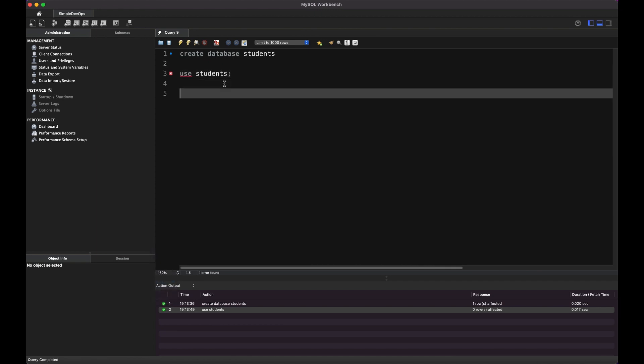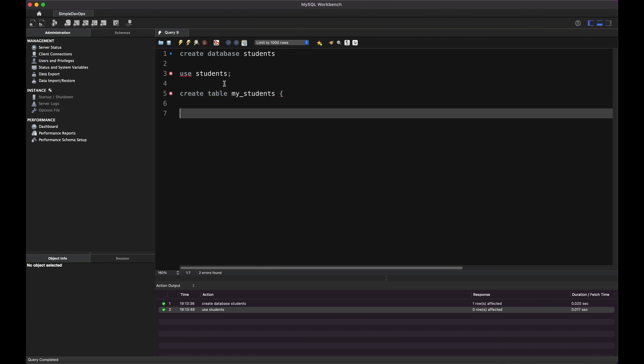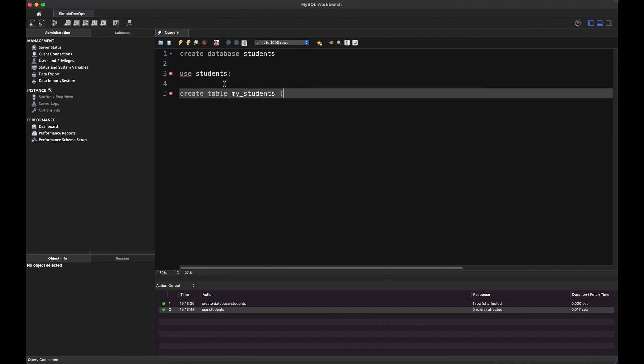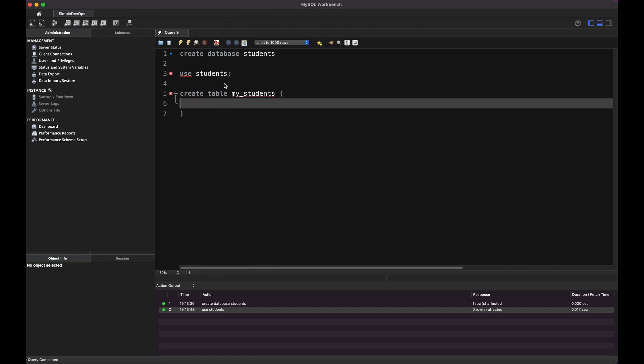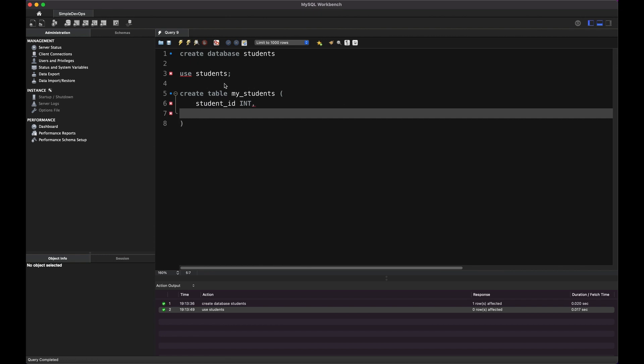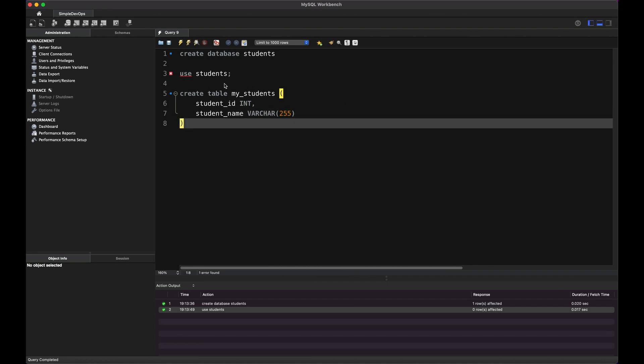And I want to also create a table. Let's say create a table, MyStudents. And I want to type, for example, student ID, for example. And it will be integer. And I also want to type student name. And it will be varchar 255. And that should be enough.